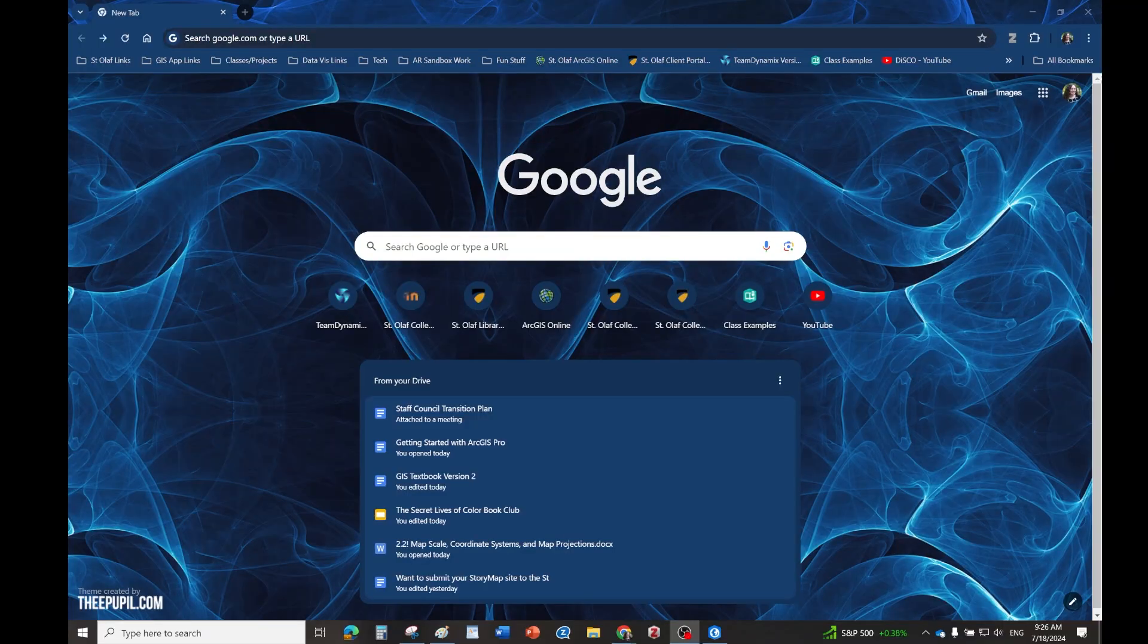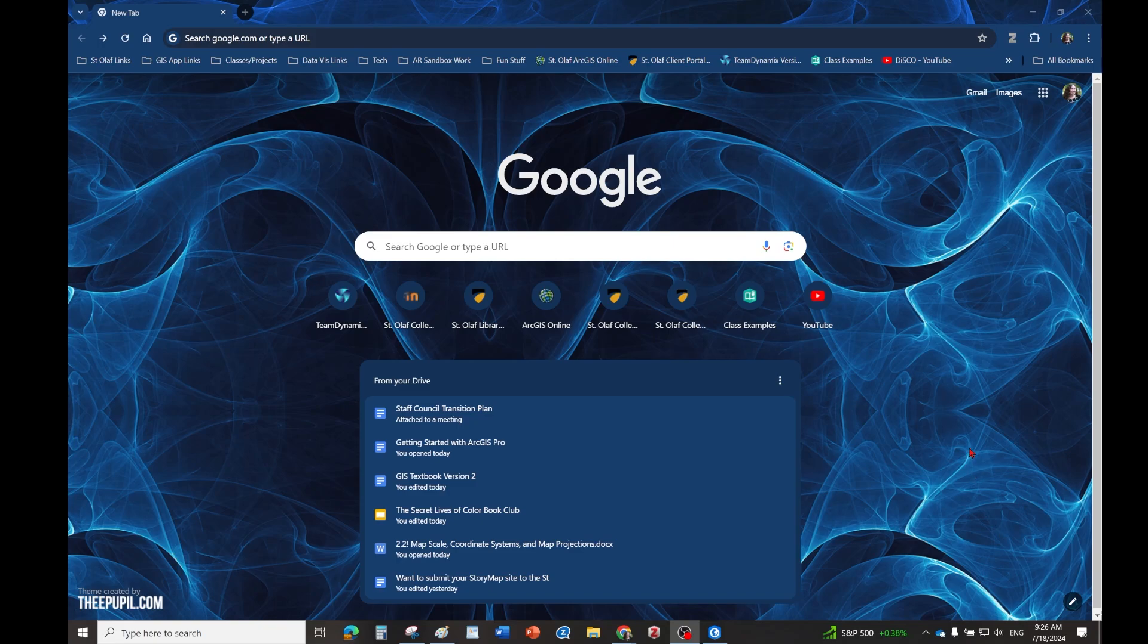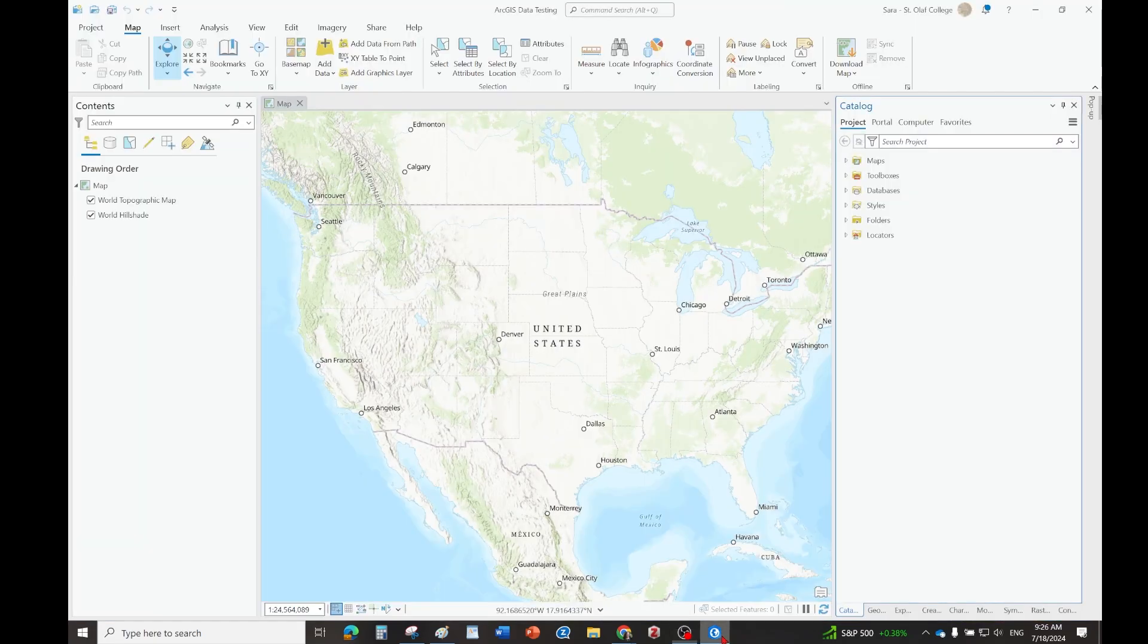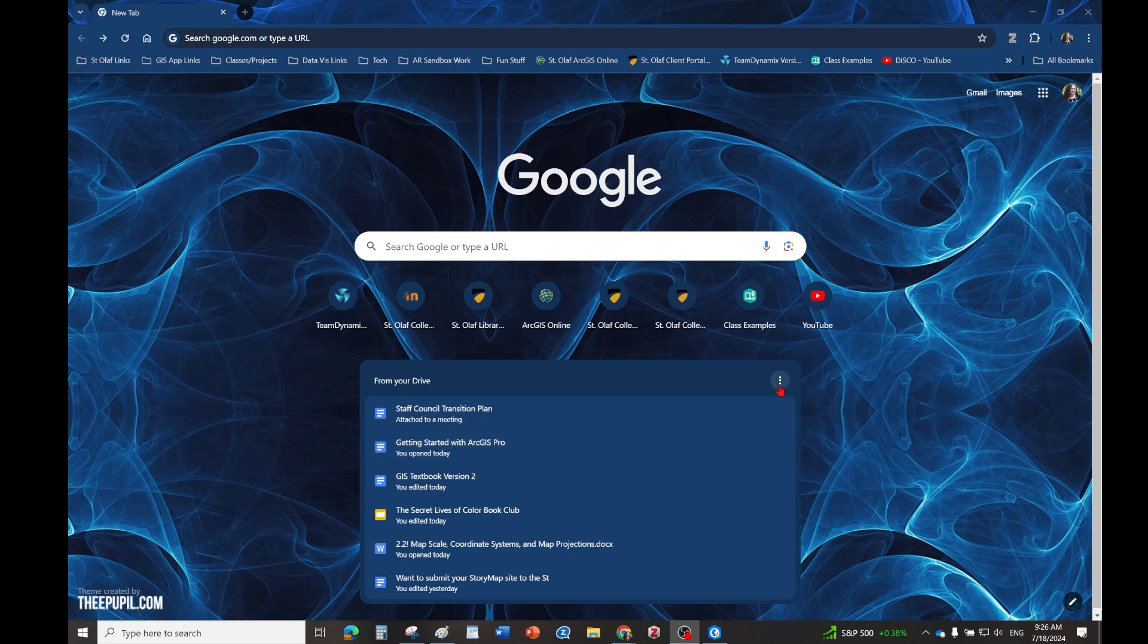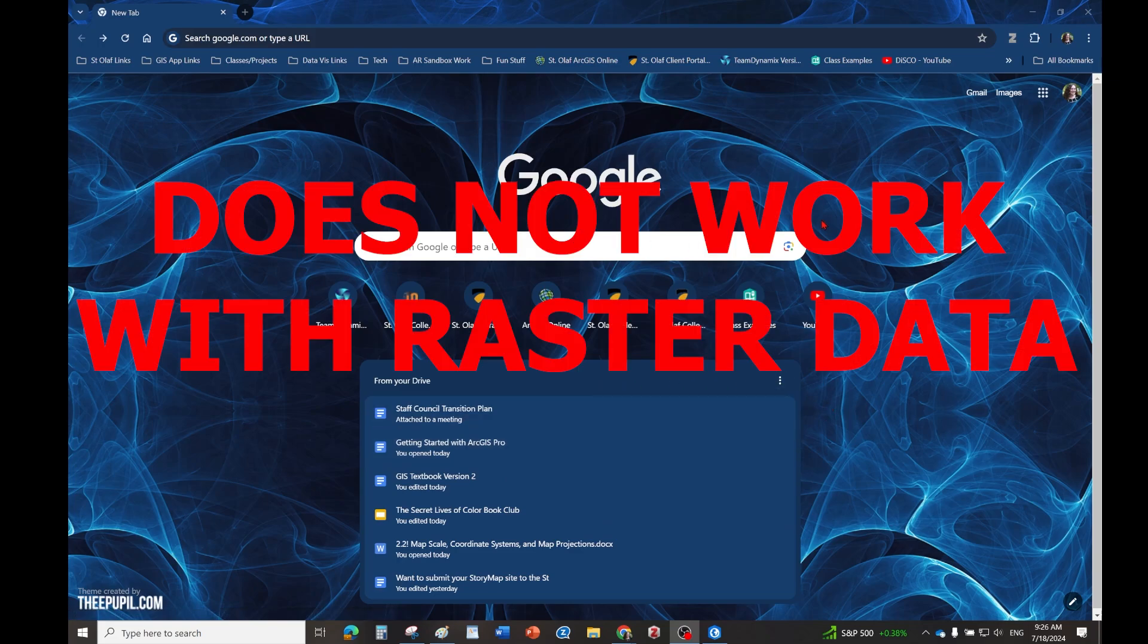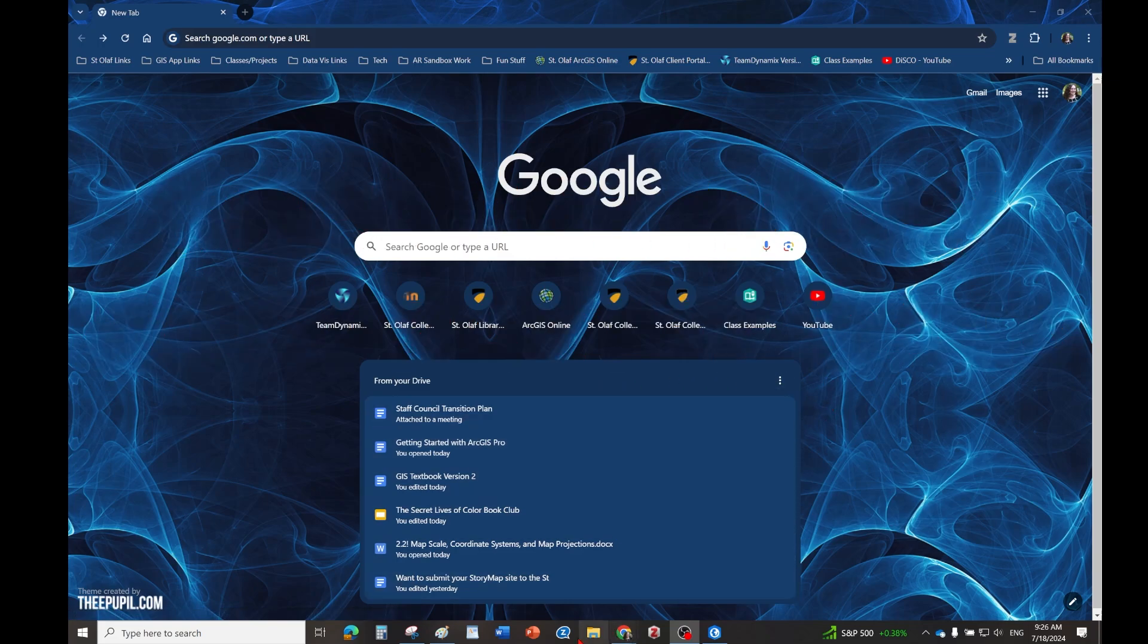If you typically work with Google software or Google Drive and you want to be able to use that with ArcGIS software, there's a couple things we need to do. The important thing to remember at the start of this process is that this only works with vector data. This does not work with raster data, and that is because